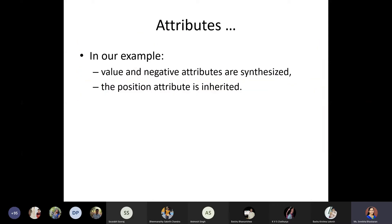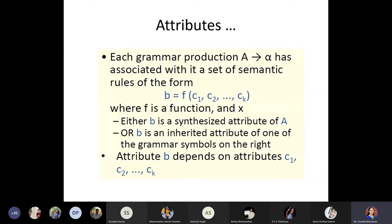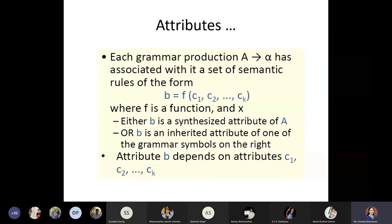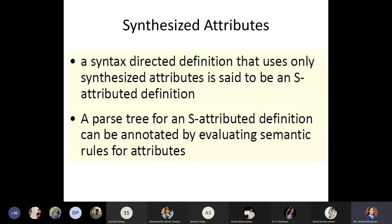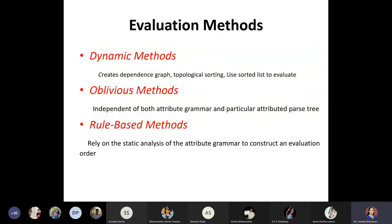That is what we discussed in the last class. So if you find a grammar named as S-grammar, it means the attributes associated with it have data flowing from leaf node to root node — meaning it has synthesized attributes.